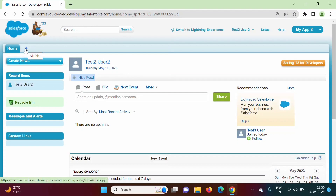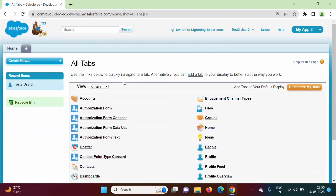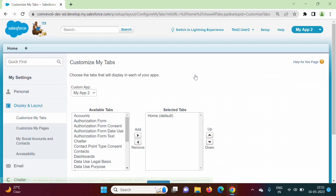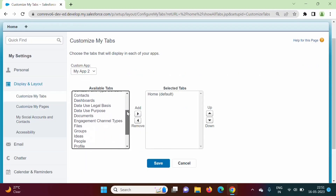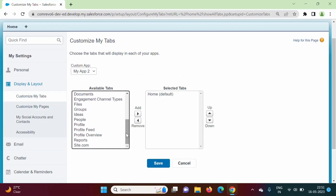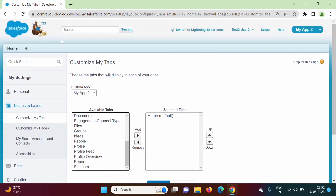If I click on this plus button to add this tab, we have an option to add tab. Let us see whether it will work or not. Here we don't have the option to add tabs for student object, teachers object, and college object, which we have seen when we are logged in as a system administrator. So by this we cannot add tabs for this app my app 2 when we are logged in by some another user.